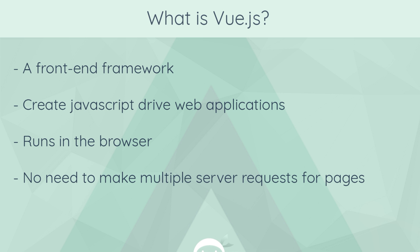So we end up with this really seamless web application, and in that way, it's very similar to React or Angular.